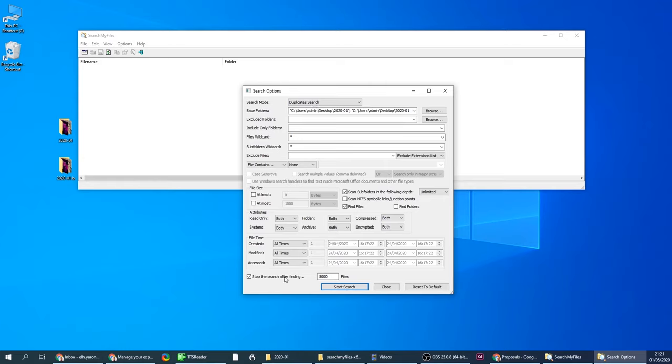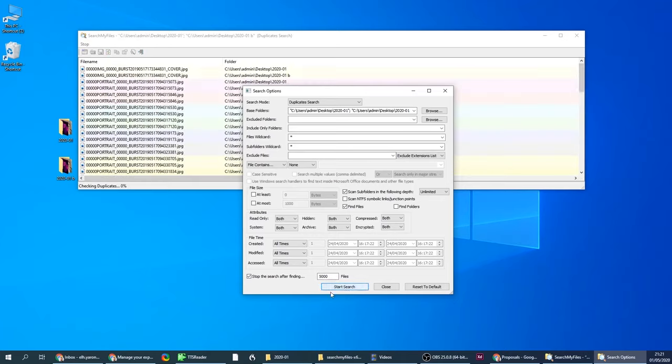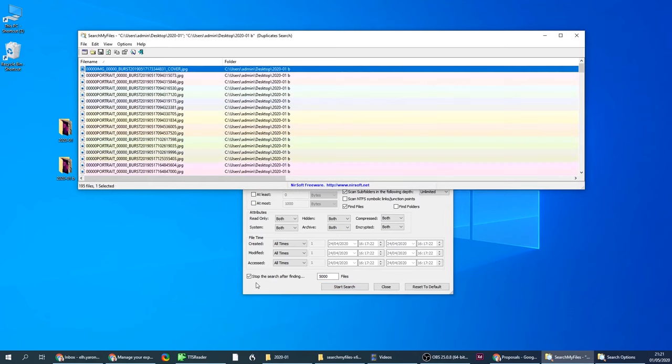And don't forget this, when you do dial it down to 5000, sometimes your computer is not that strong so you need to dial it down a bit.